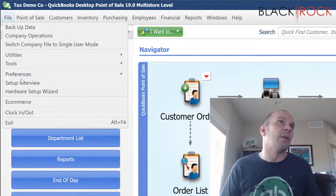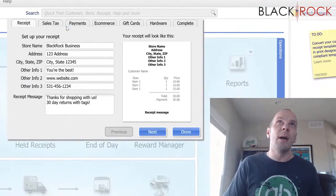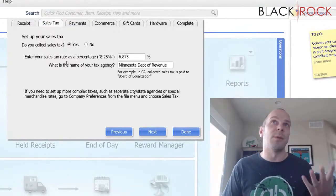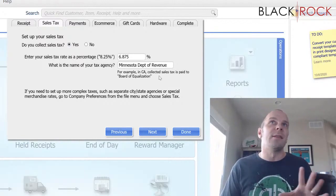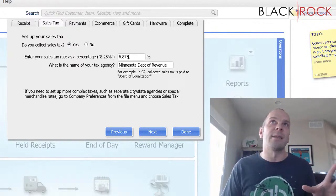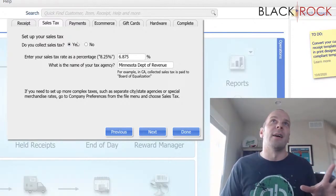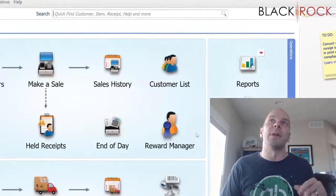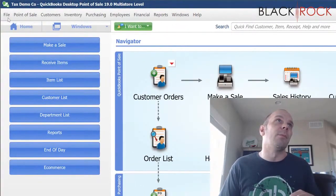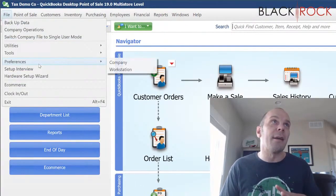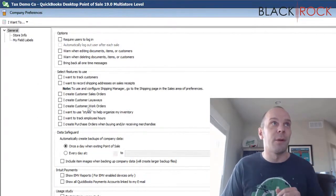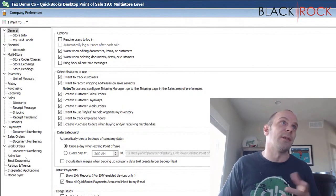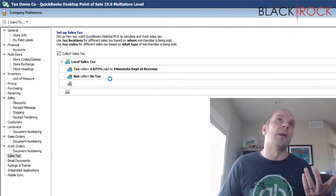I want to mention that on the setup interview, I have already filled this in from the first video — the simple sales tax. That's all you can do with a single sales tax on the setup interview, but this is more complicated. When we get to the tax portion of the preferences, you're going to see that there's already one set up.